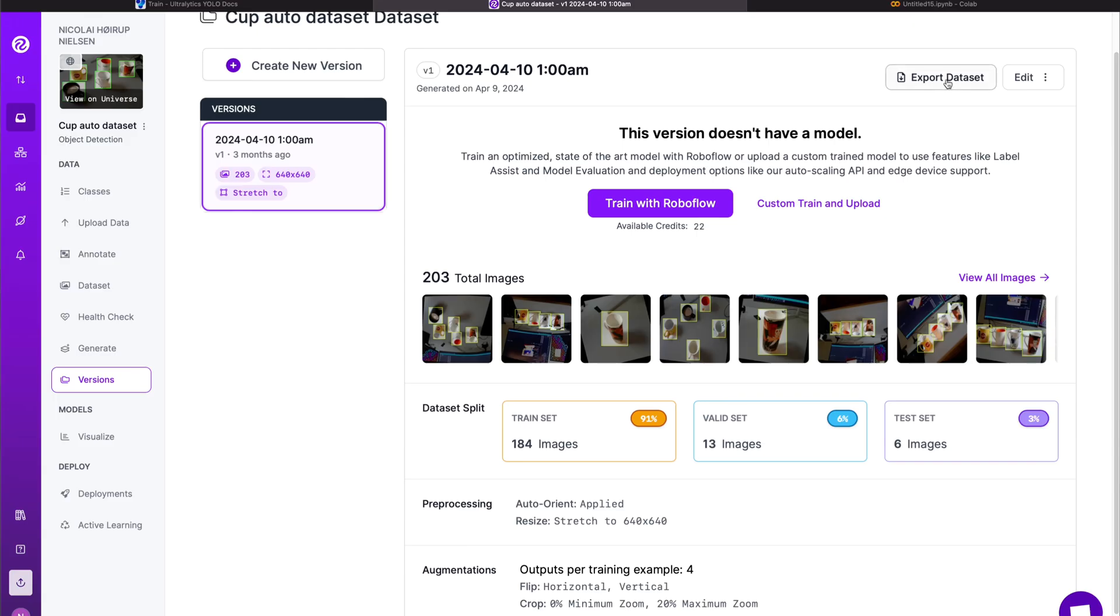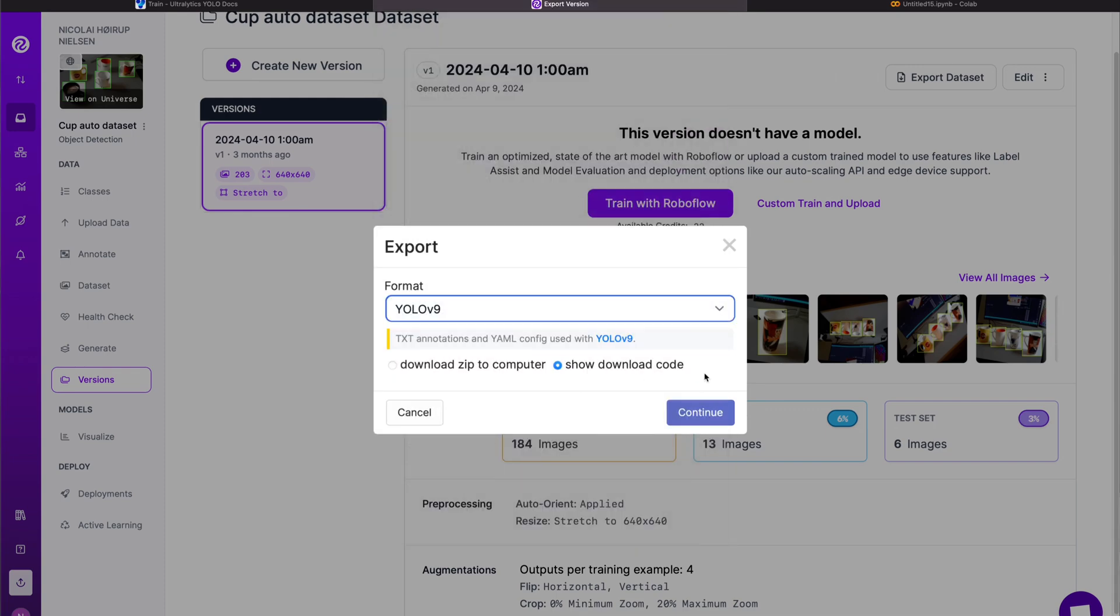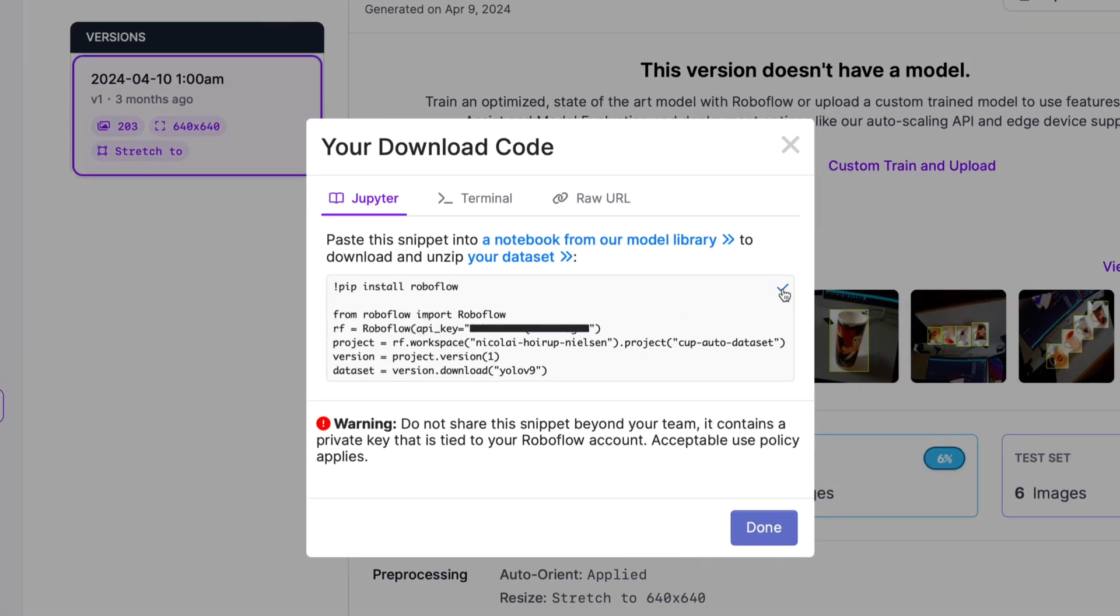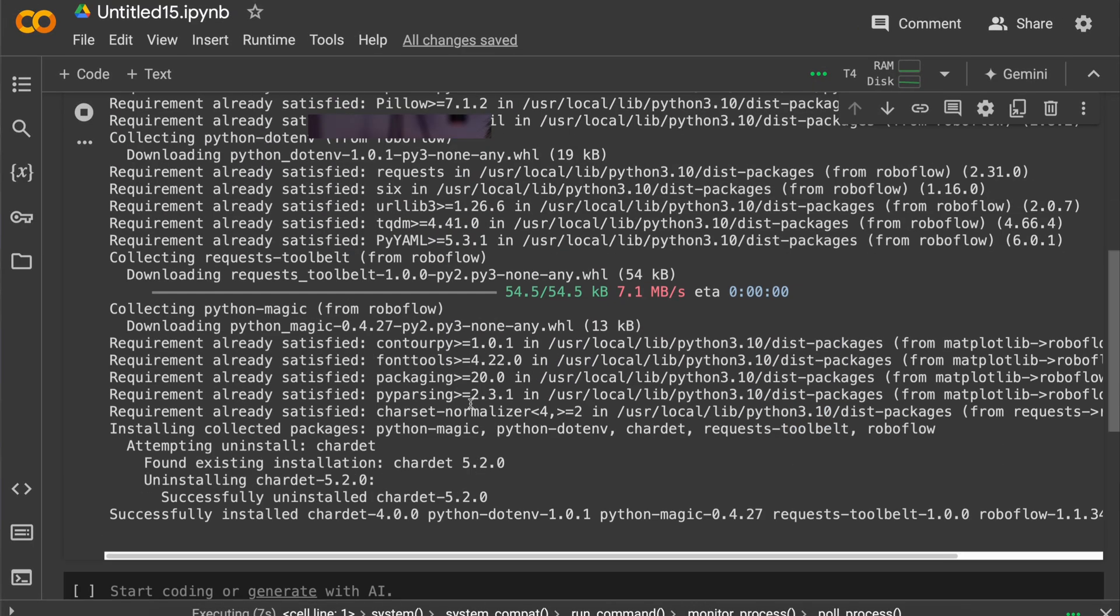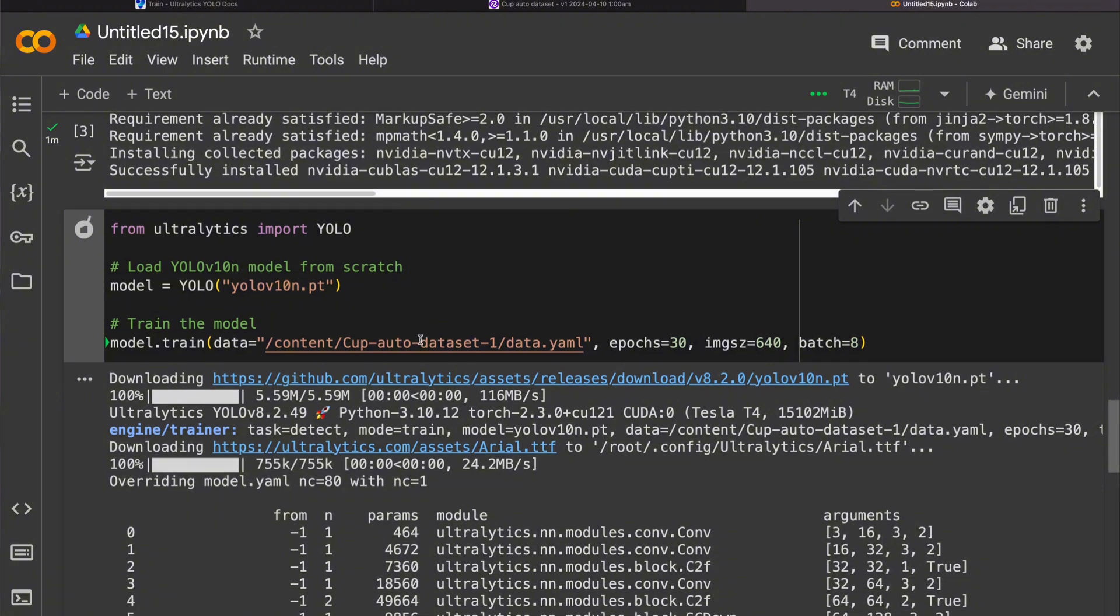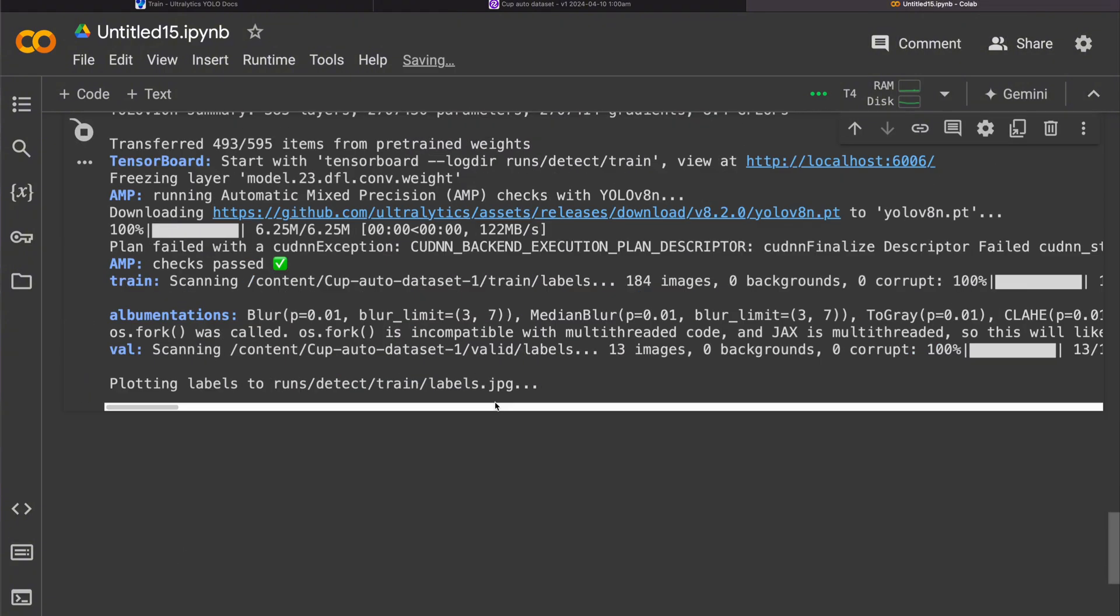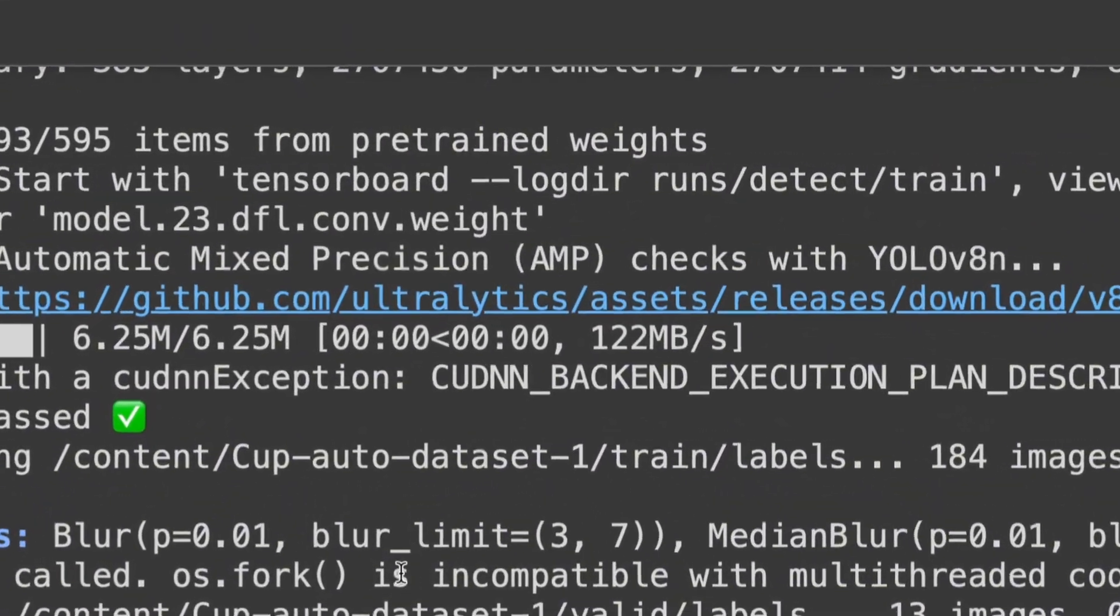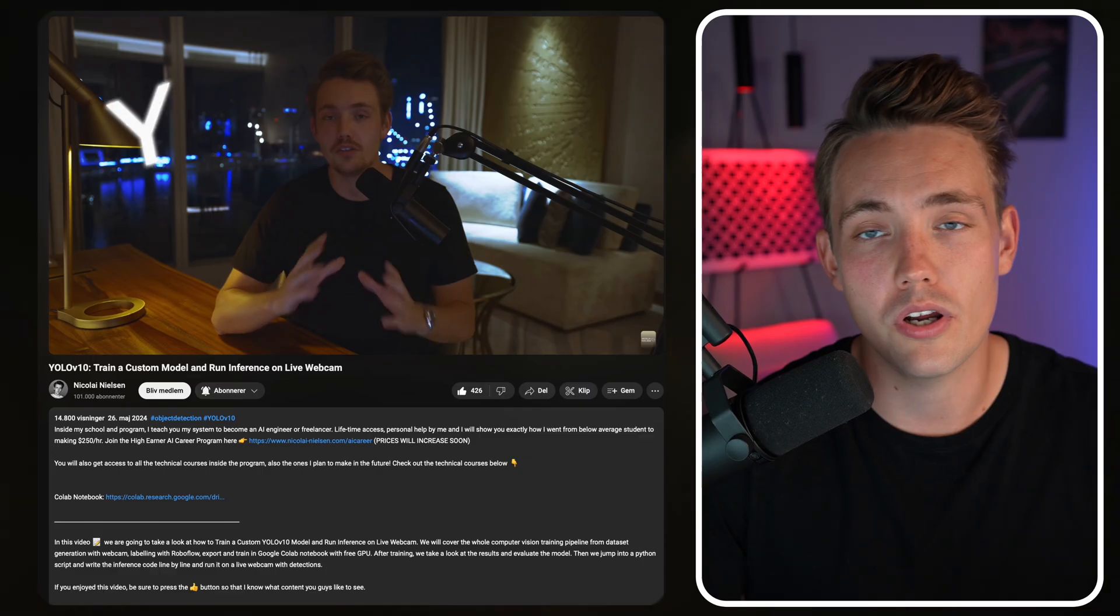In this video we're going to see how we can train a custom YOLO V10 model on our own dataset. I'm going to show you the whole pipeline: how we can take a dataset, upload it into Google Colab notebook, use the free GPU, train the YOLO V10 model with the Ultralytics framework so it is now supported. That means we can train these YOLO V10 models in just a few lines of code.